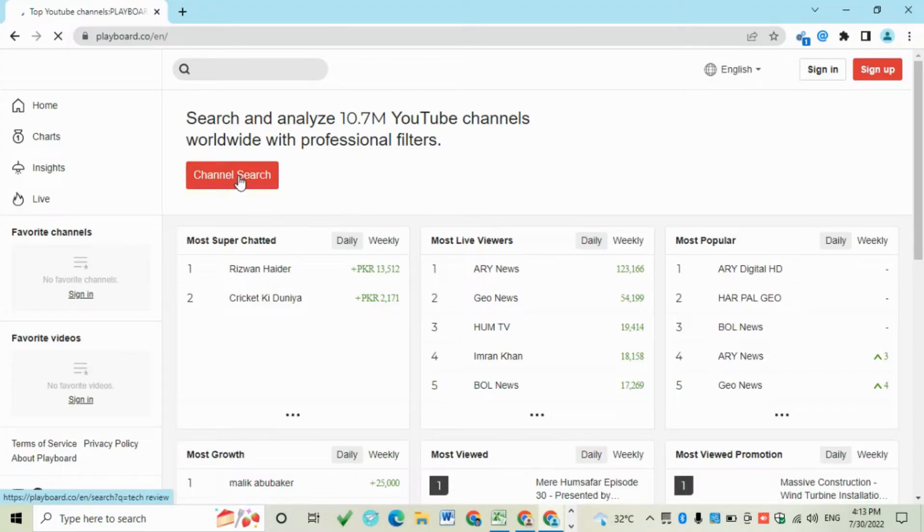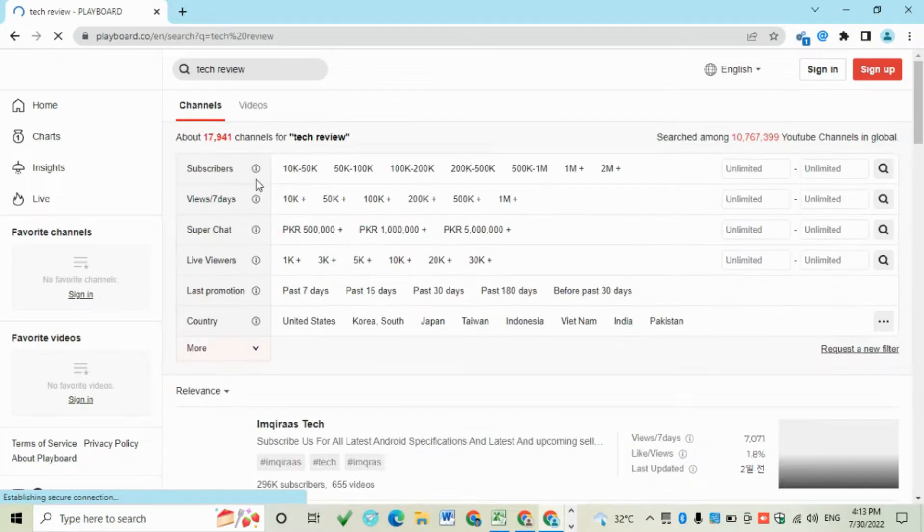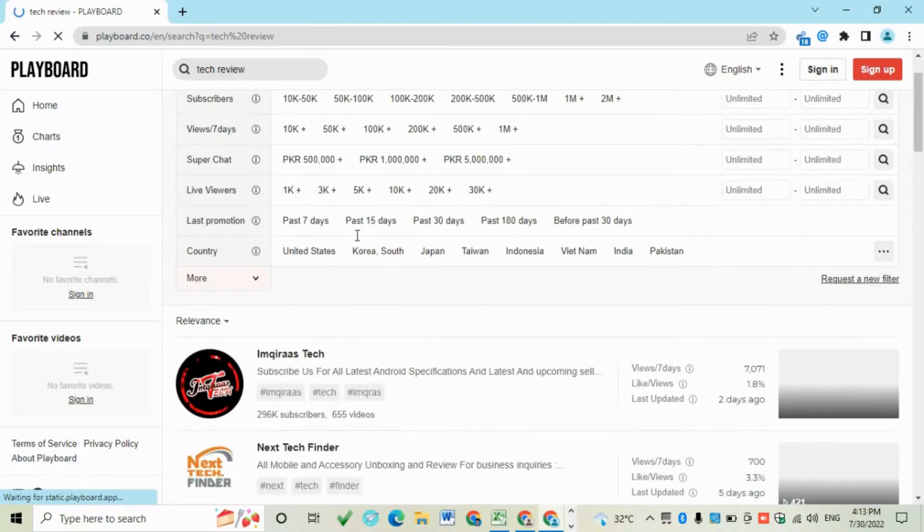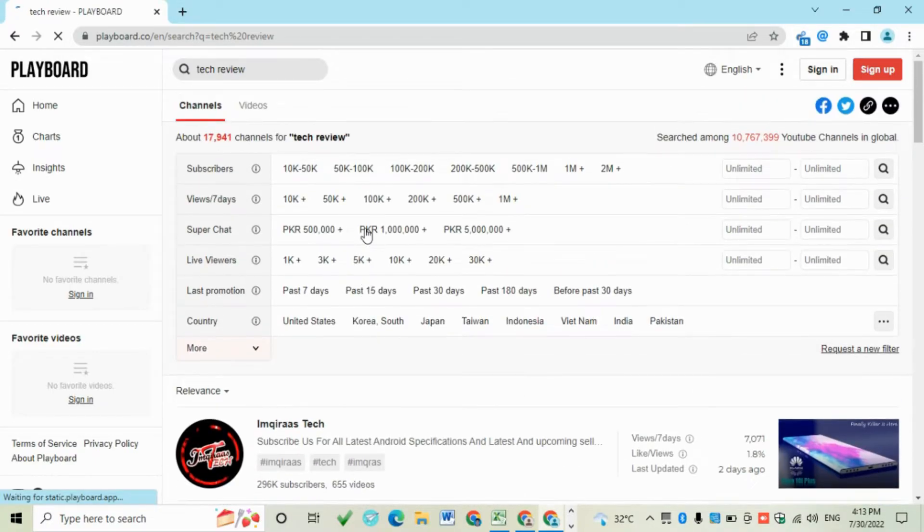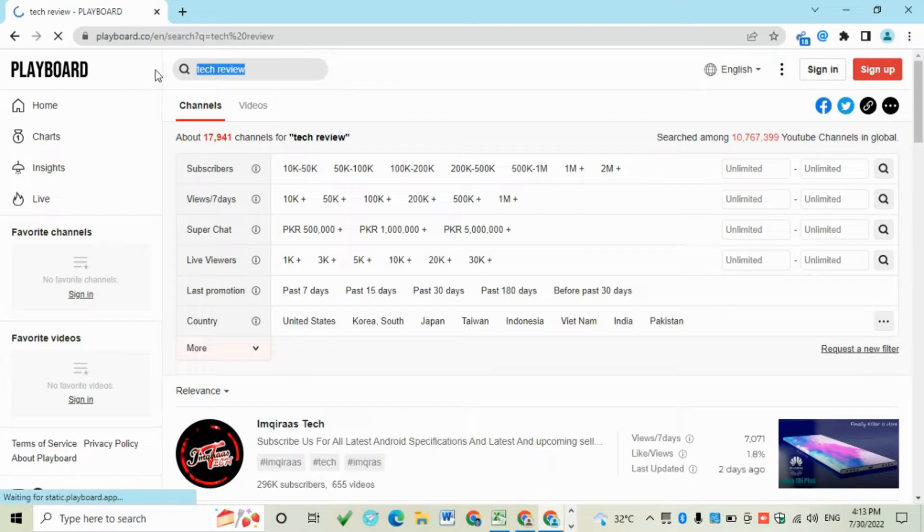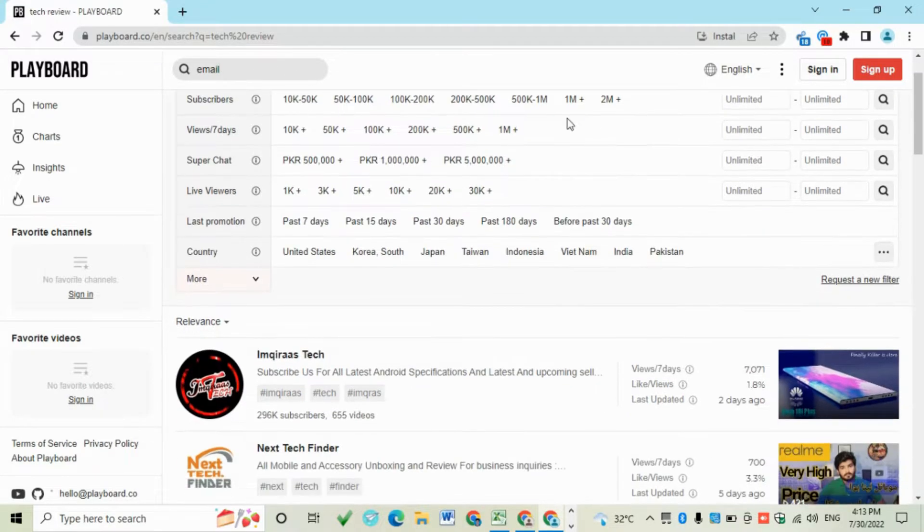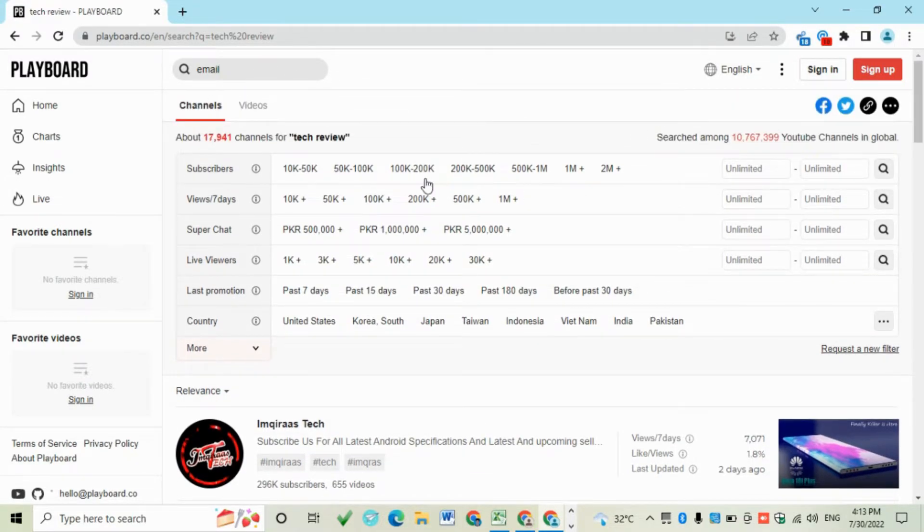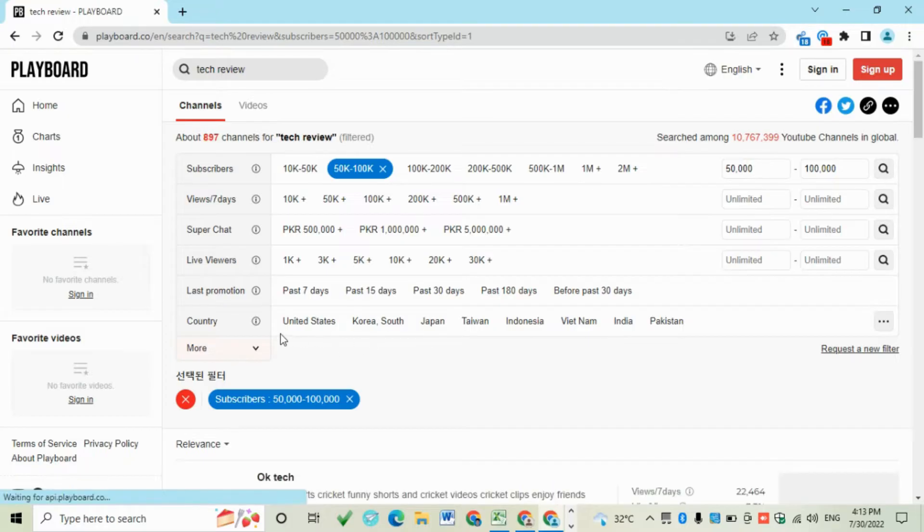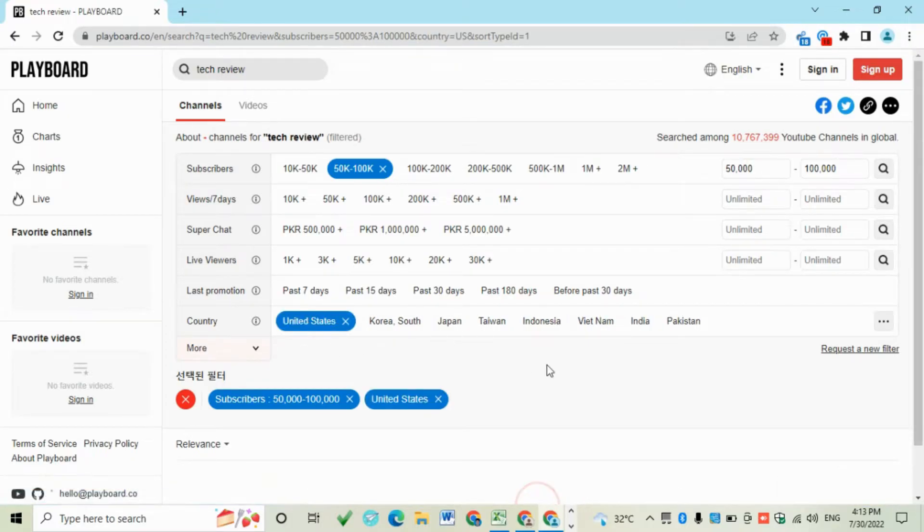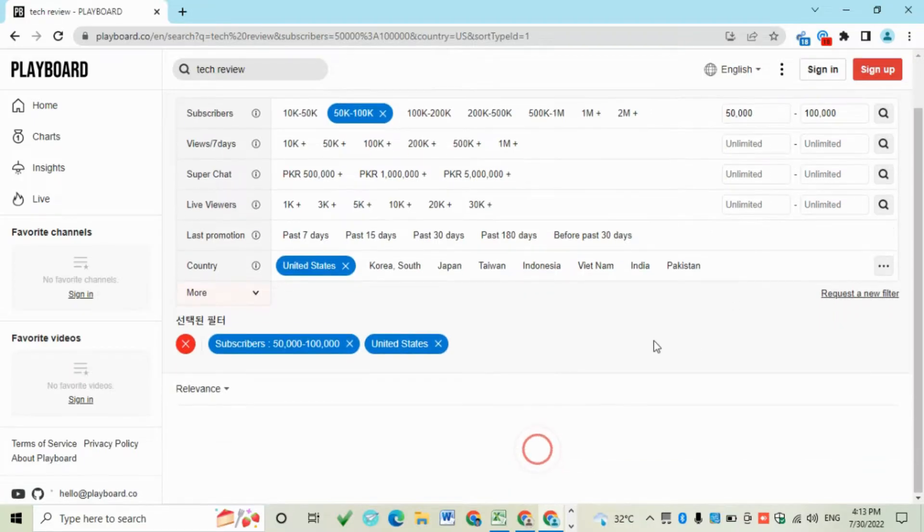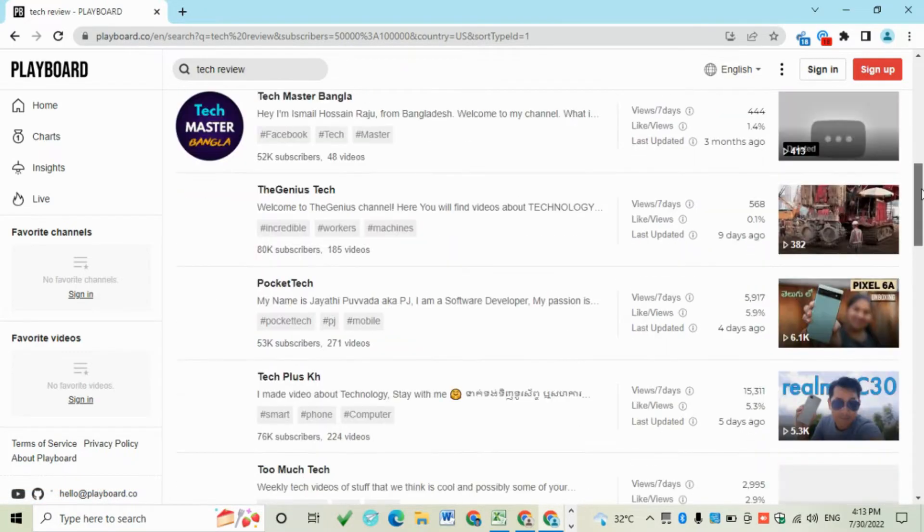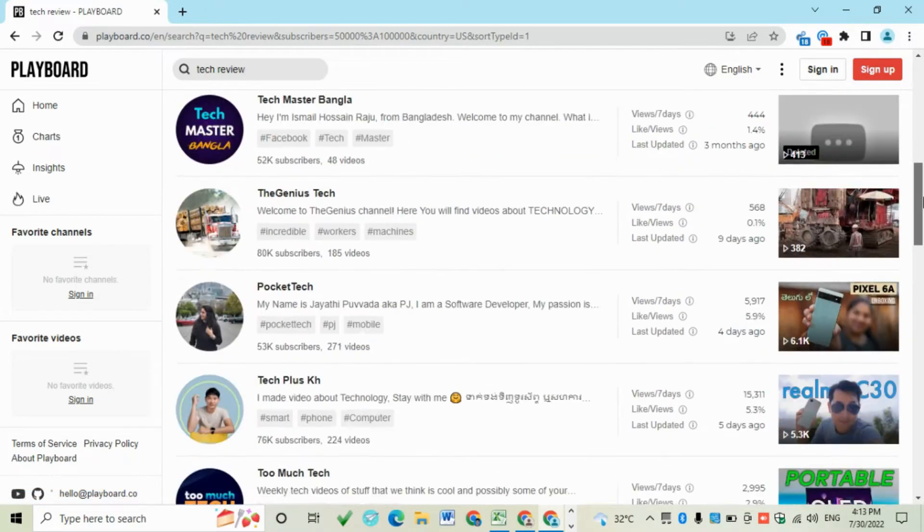Then click Channel Search. You can enter any keyword here, like 'email'. Here you can select any subscriber limit and from here you can select any location. Check, there are many results.